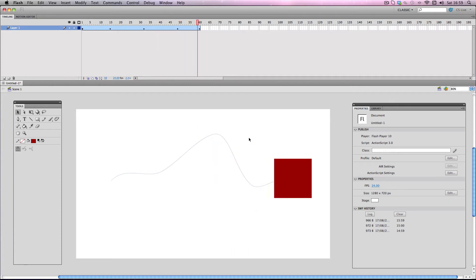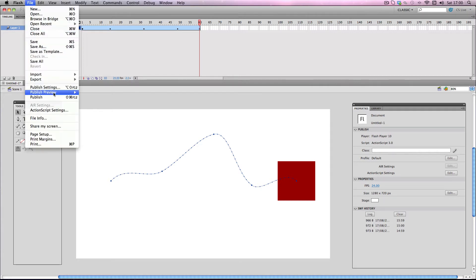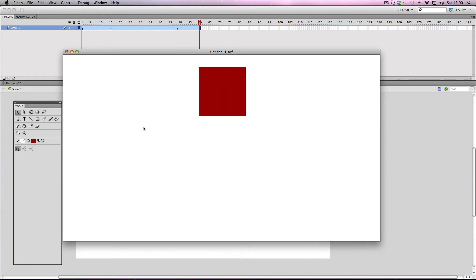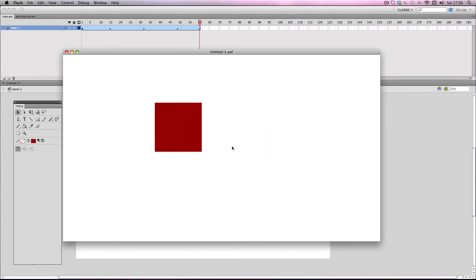Alright, pretty cool. Now don't forget if you want to look at your animation without the guideline on you can do a Flash publish preview. So I'm going to go to Publish Preview and Flash, and there you go — you've got your object without the guideline.